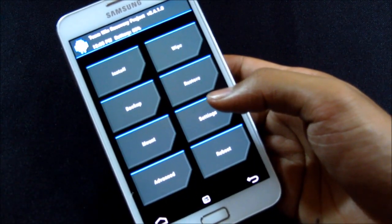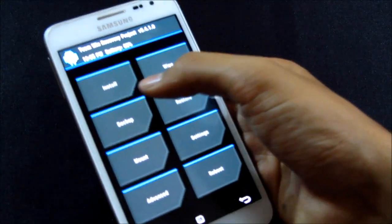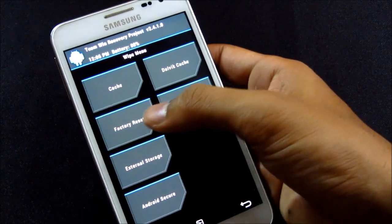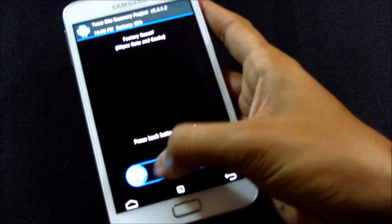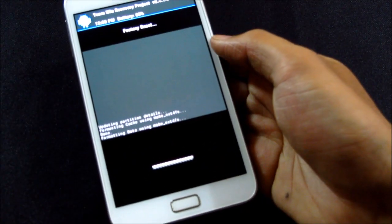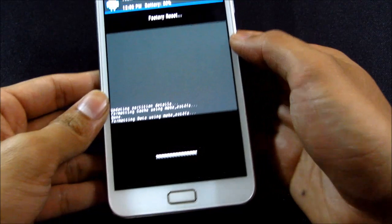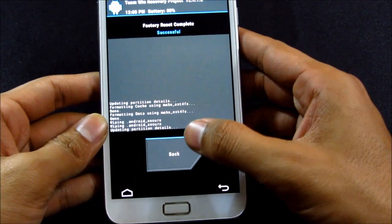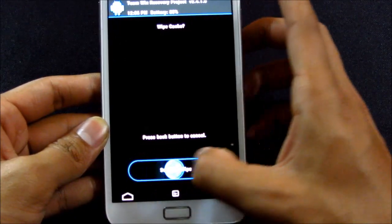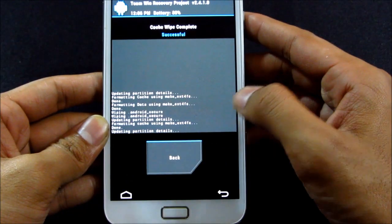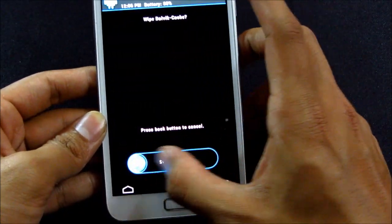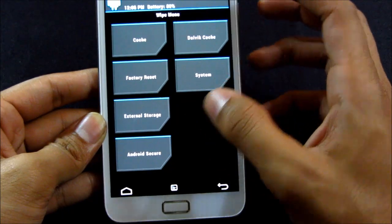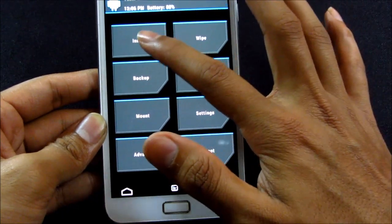So this is the TWRP recovery. Now go to wipe, here do a factory reset. Okay, now that's done. Go back, choose cache, back, Dalvik cache.